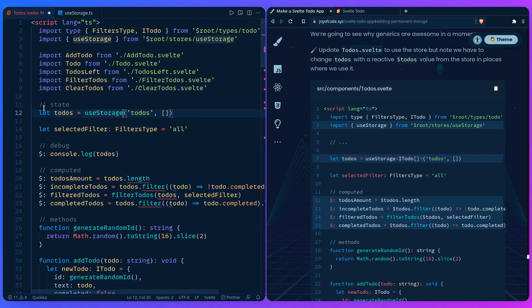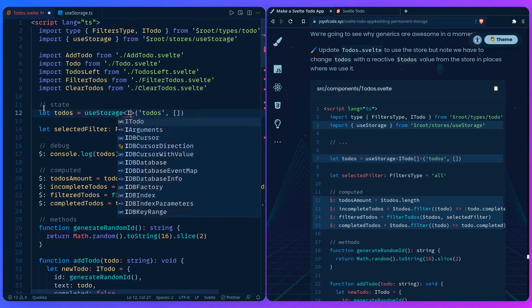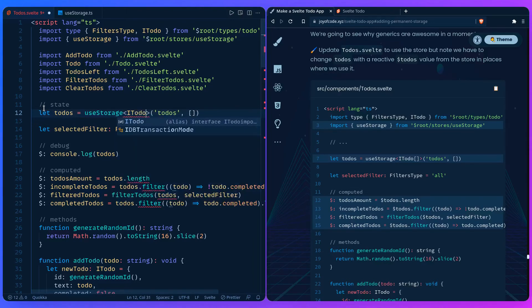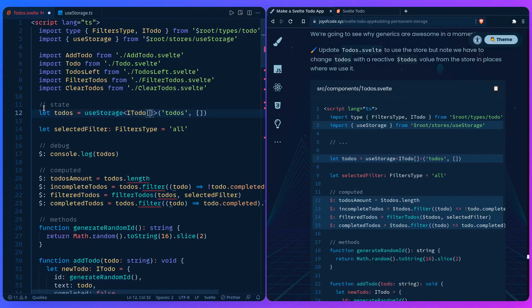Here is the key todos and initialize it with an empty array. Here is where generics come into play. Since we know the type is going to be todos, we can type a generic IToDo, but it's not just a single to-do, it's an array of them. Because we're using a store now, todos won't work unless we use a reactive value from the store.